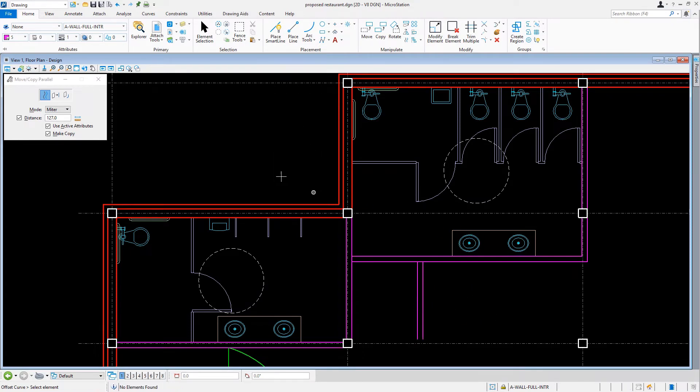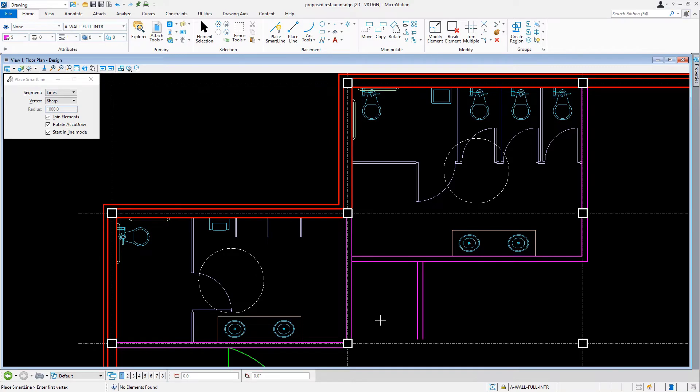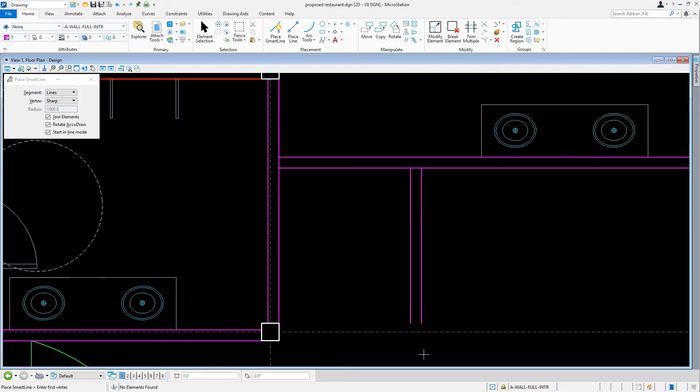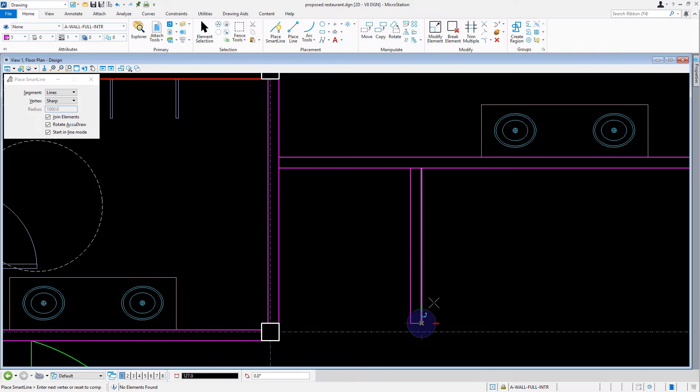Then we'll make the Place Smart Line tool active. From here we'll finish the restroom area by capping off the screening wall by placing a line between the endpoints.